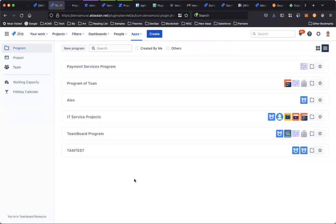Hi, this is Tom from DevSamurai. So today, let me give you a quick demo about the Program Bot feature.